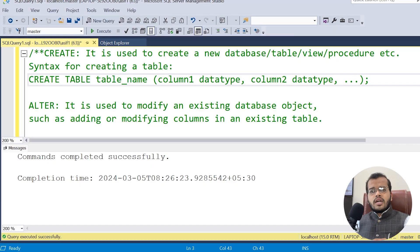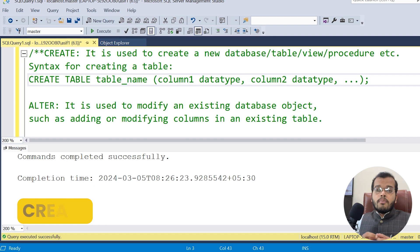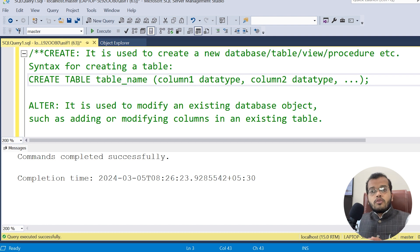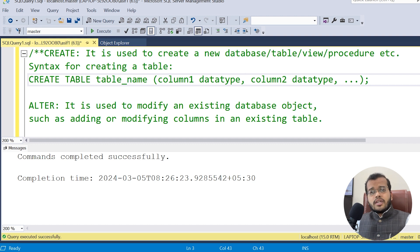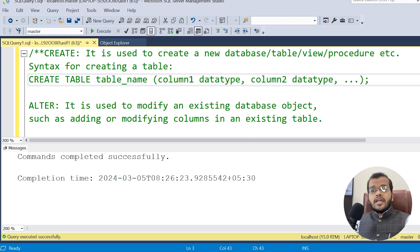Let us understand each command one by one. CREATE — as the name suggests, it means making something new. You can create a new database if you don't have one, a new table, a new view, or a new stored procedure. If you want to create something new which does not exist in your database, we use the CREATE command.